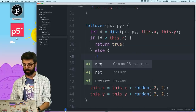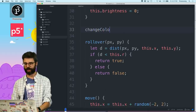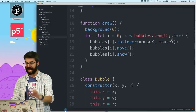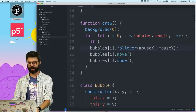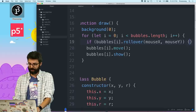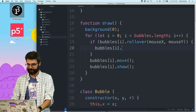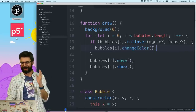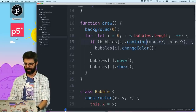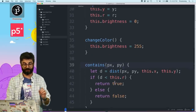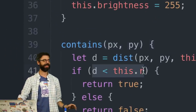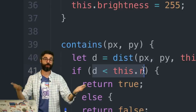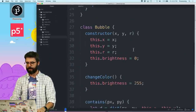I'm going to change this to return true if it's rolling over, return false otherwise. Then I'll write a new function called changeColor and say this.brightness = 255. I want to remove the color-changing logic from the contains check. I'll also rename 'rollover' to 'contains'. Now, some of you might say I could just return the distance expression itself since it evaluates to true or false — it's redundant to say if true return true. I'll let you simplify that as an exercise.